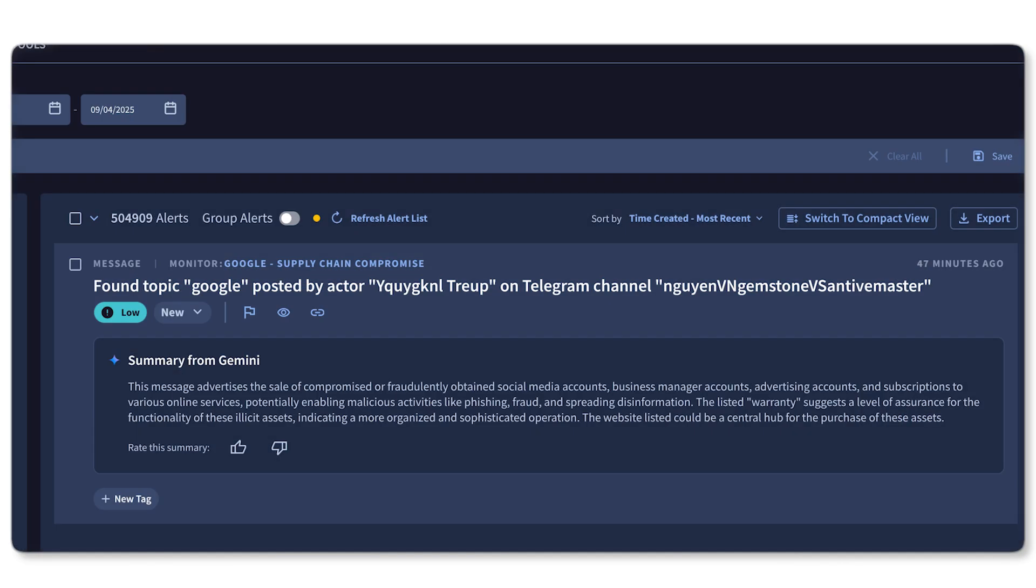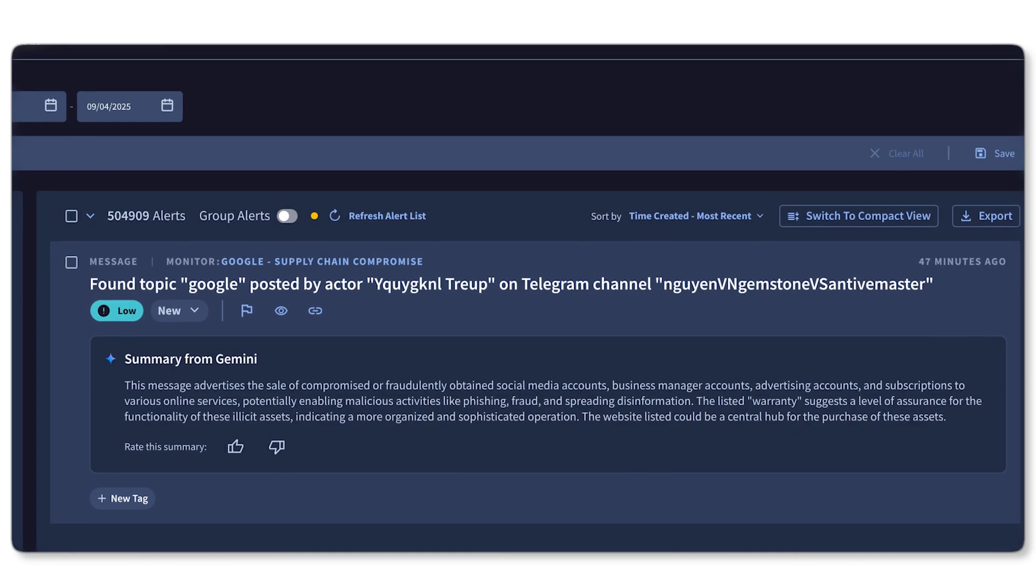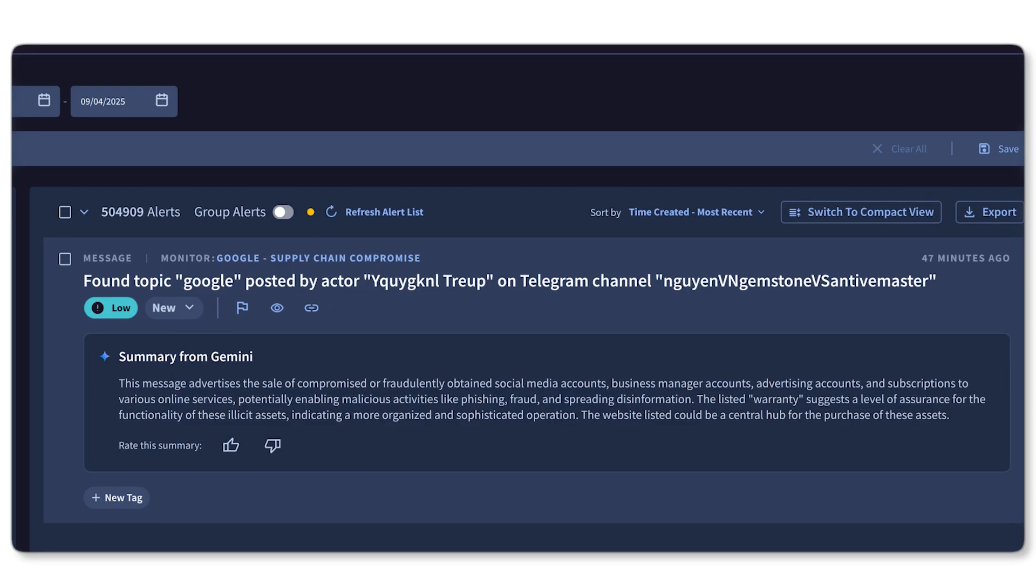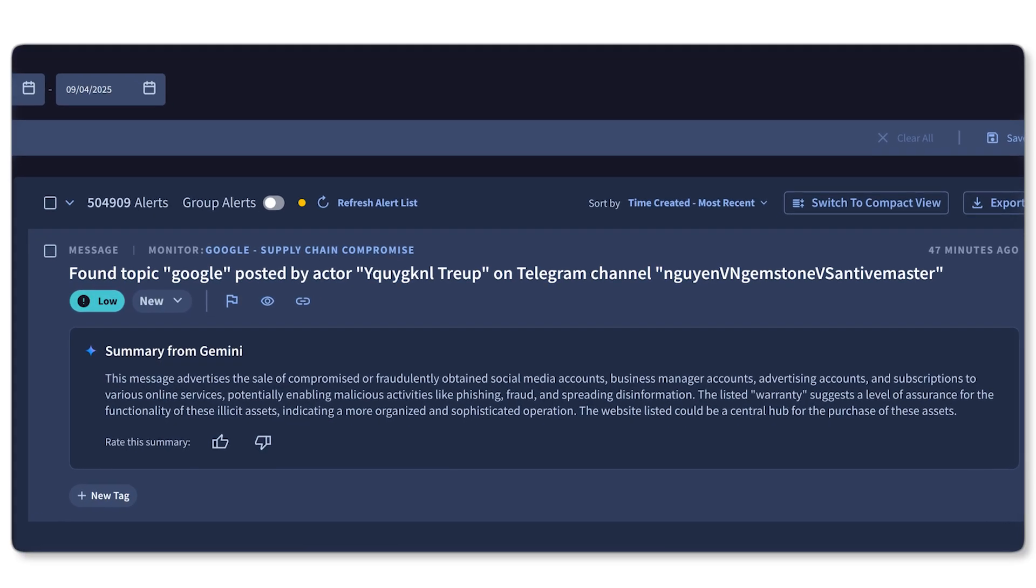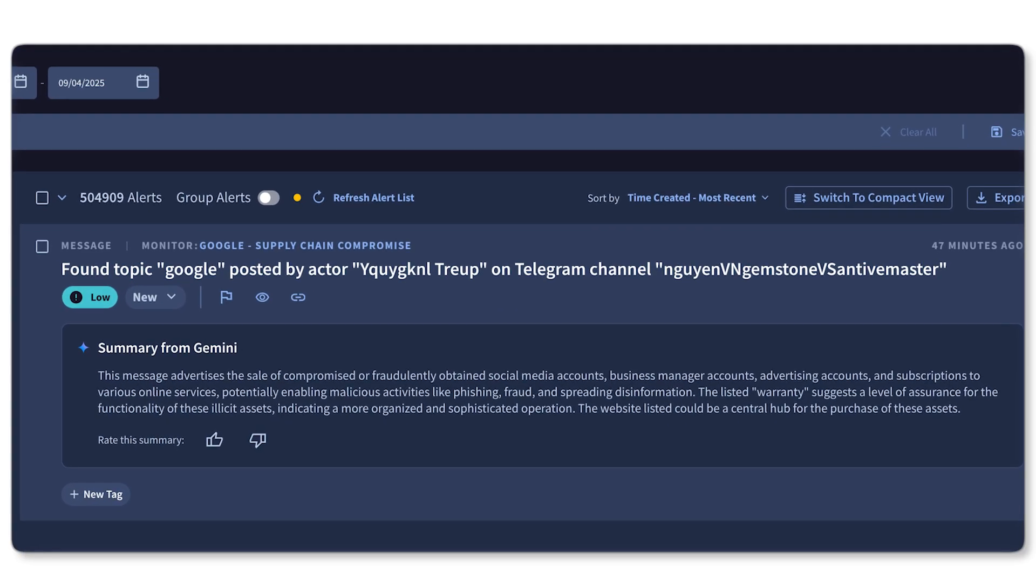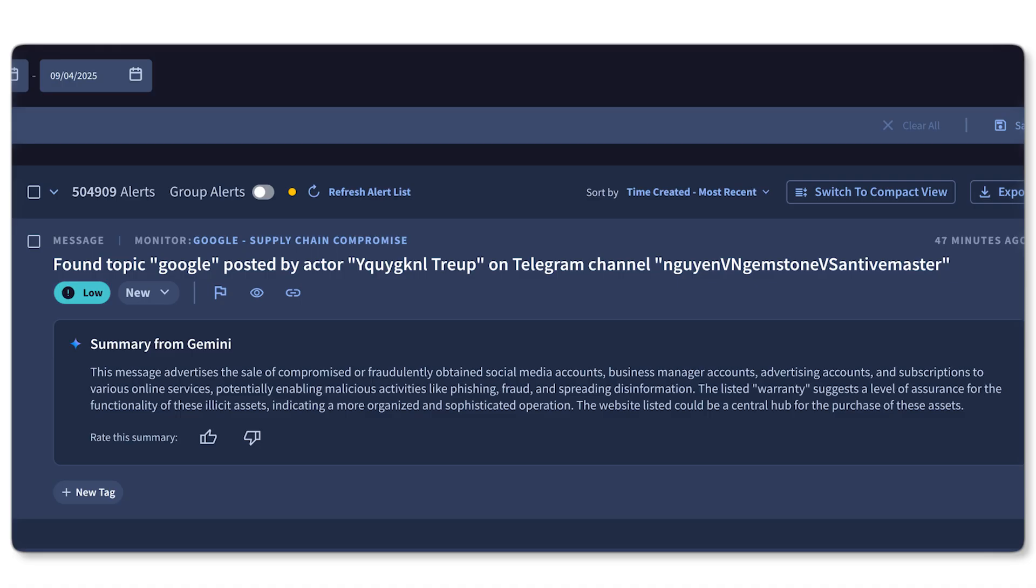Another summarization feature is for threat monitoring alerts. To help me prioritize alerts at a glance, Gemini will summarize each alert from the feed so I can triage quickly.